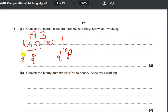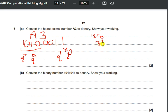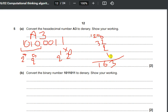We add up only the powers of 2 where the corresponding bit is 1; values multiplied by 0 are ignored. So 2 to the power of 7 is 128, 2 to the power of 5 is 32, 2 to the power of 1 is 2, and 2 to the power of 0 is 1. Adding these gives a value of 163.